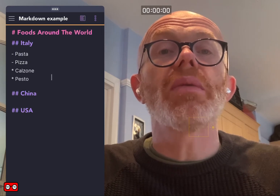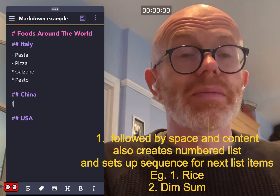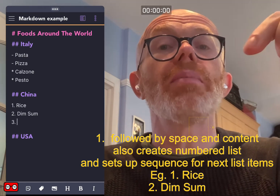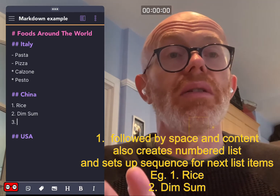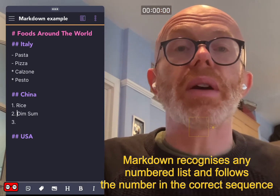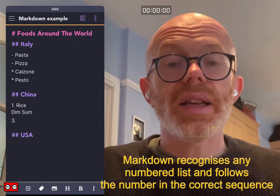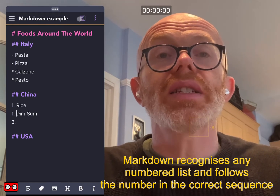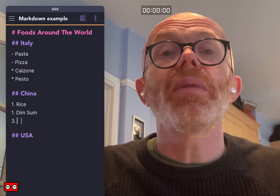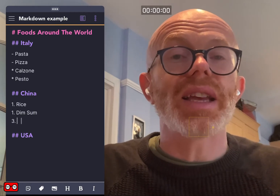Let's put in a numbered list. Going to China — if I put in a number with a dot followed by a space, it will start creating a numbered list. A lot of applications, even Word, will do this for you. Something interesting: even if you put two '1's next to each other, Markdown still knows it's a numbered list and will treat it as a sequence. Markdown knows you're doing a sequenced numbered list and treats it accordingly.